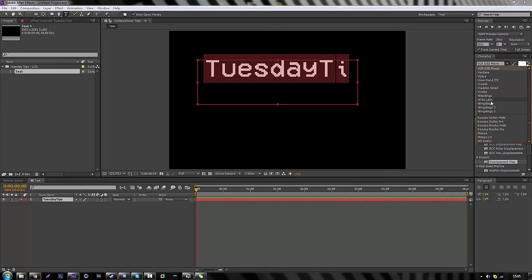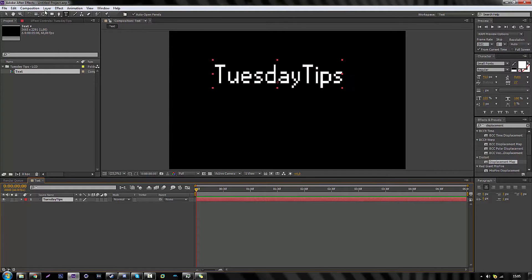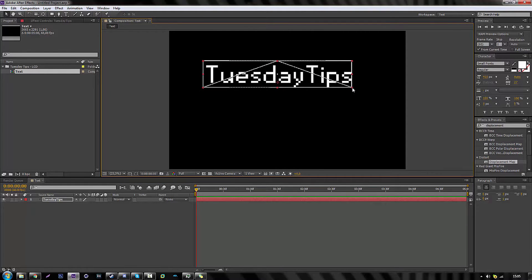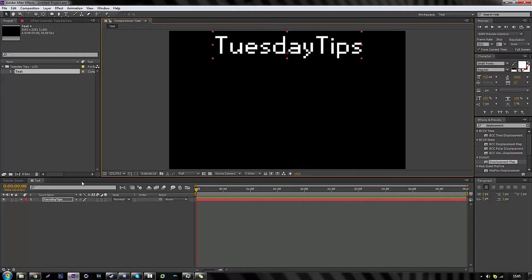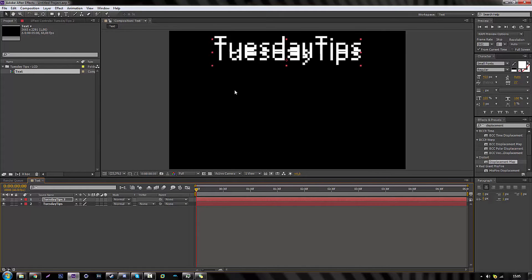I'm going to find the font I normally use for this. The font I usually use for LCD screens is called 'Small Fonts,' which looks pretty much like an LCD screen. The thing I like to do is just stretch it a little bit since it's kind of squishy. Now it looks way better than before. We're going to copy and paste this text and put the second one under it.